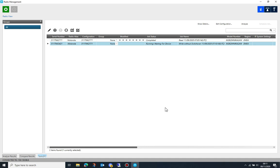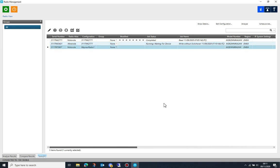Once imported, the code plug data will be added as a configuration and the radio itself will be added as an entry in the radio view table.